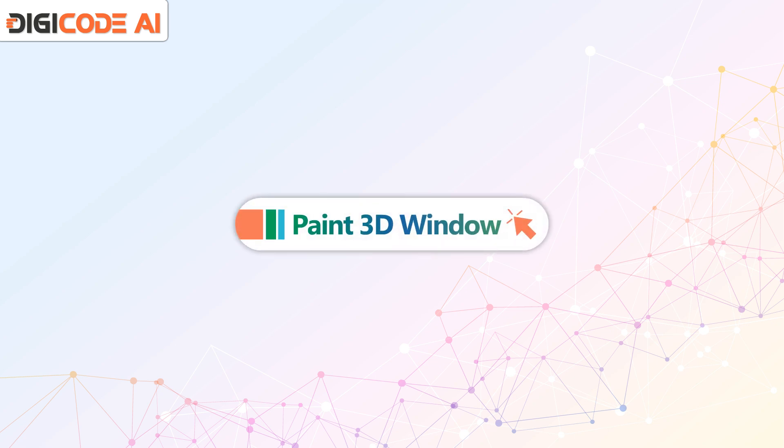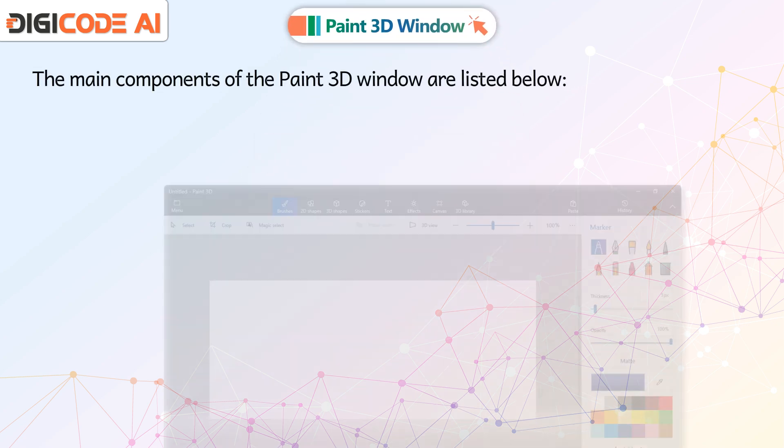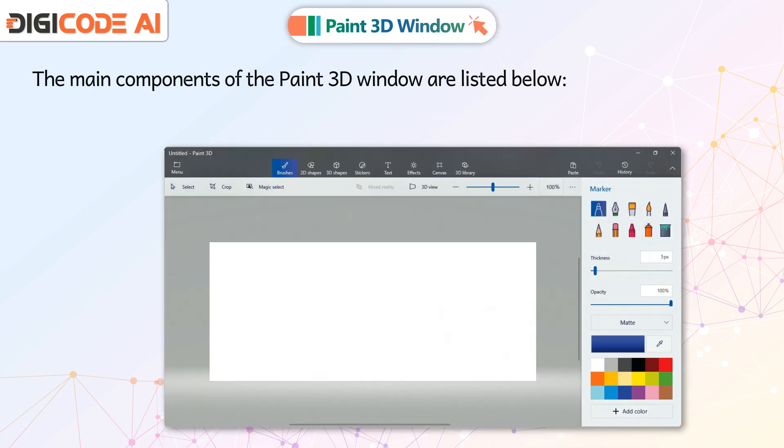Paint 3D Window: The main components of the Paint 3D window are listed below.